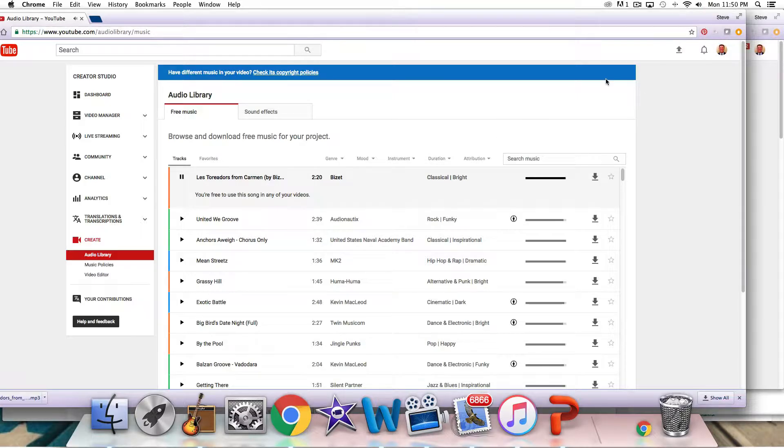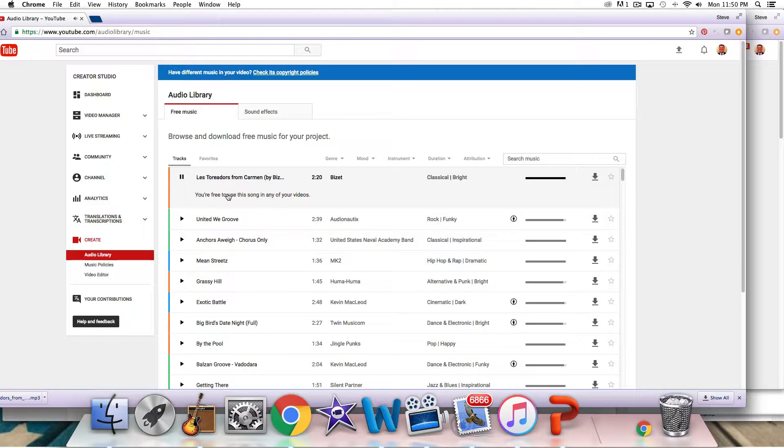So you can take this, you can download this video if you want right here, and put it into your YouTube videos, into your drone videos, whatever you're making. So it's kind of cool.